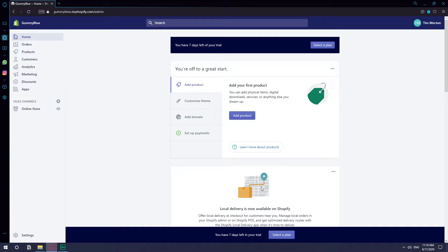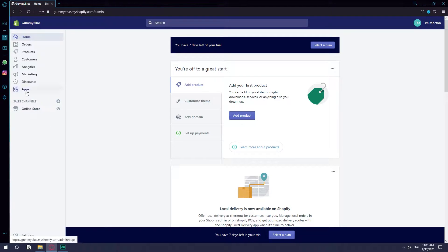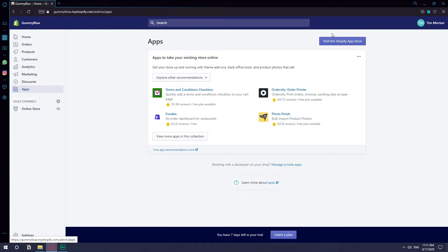In this video I'm going to show you how to set up an order tracking page on Shopify. Let's get right on it. The first thing you want to do is go to apps and then visit Shopify app store.